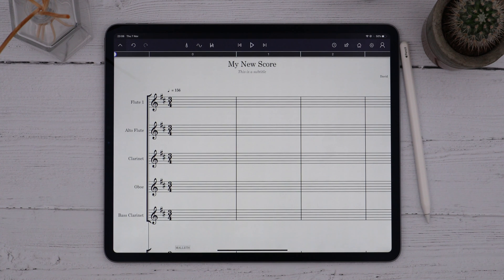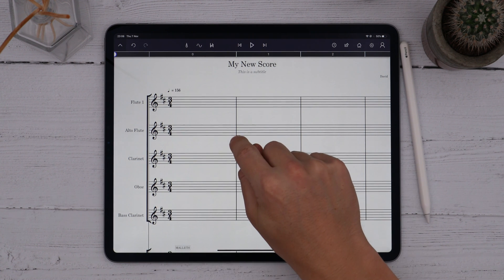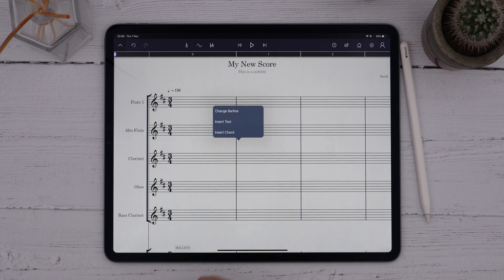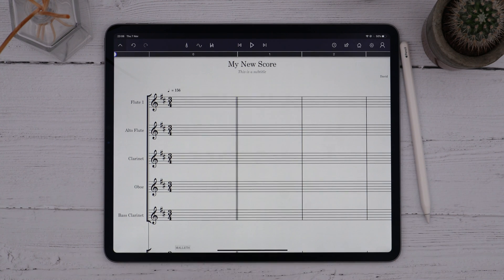One last thing — we might want to change the barline style at bar 1 so that it's clear that we're starting to write from here. I'll long press on the barline and you'll see we get the option to change it. I'll choose a double barline.